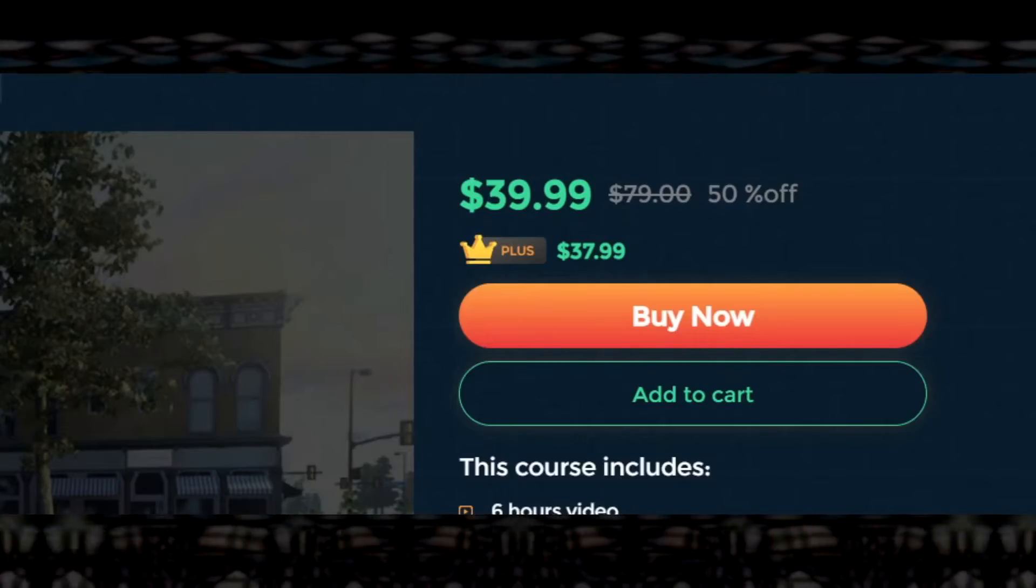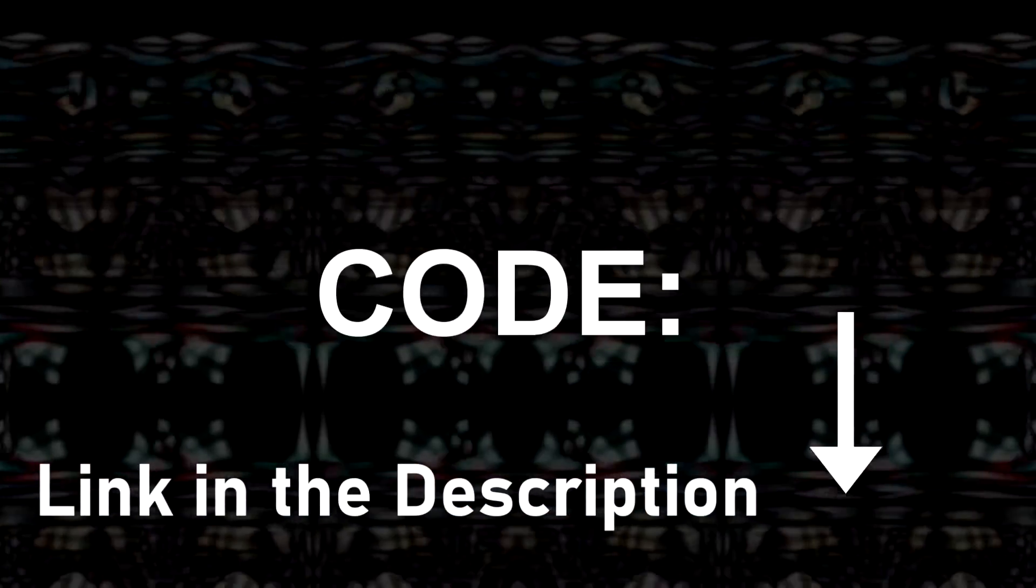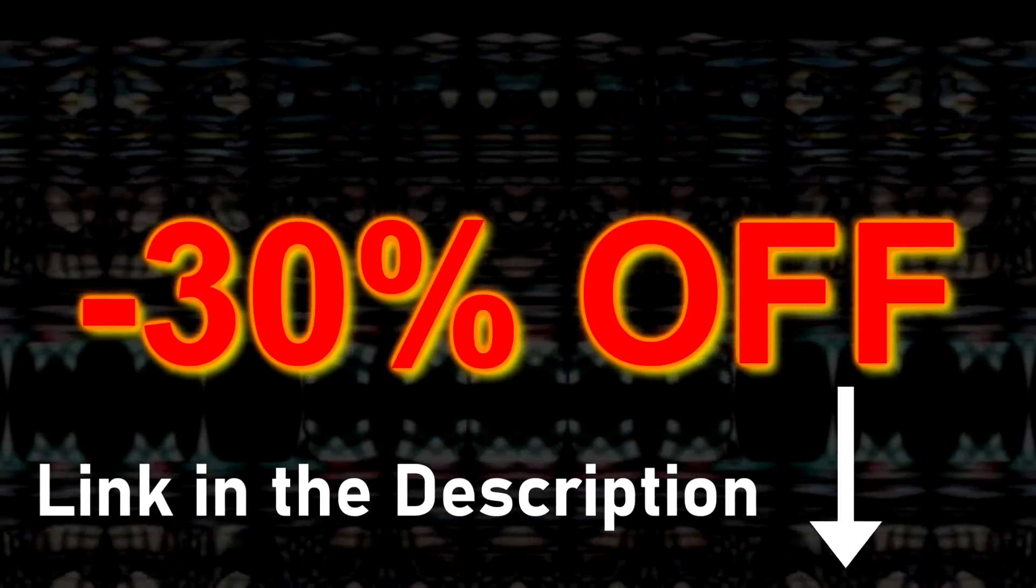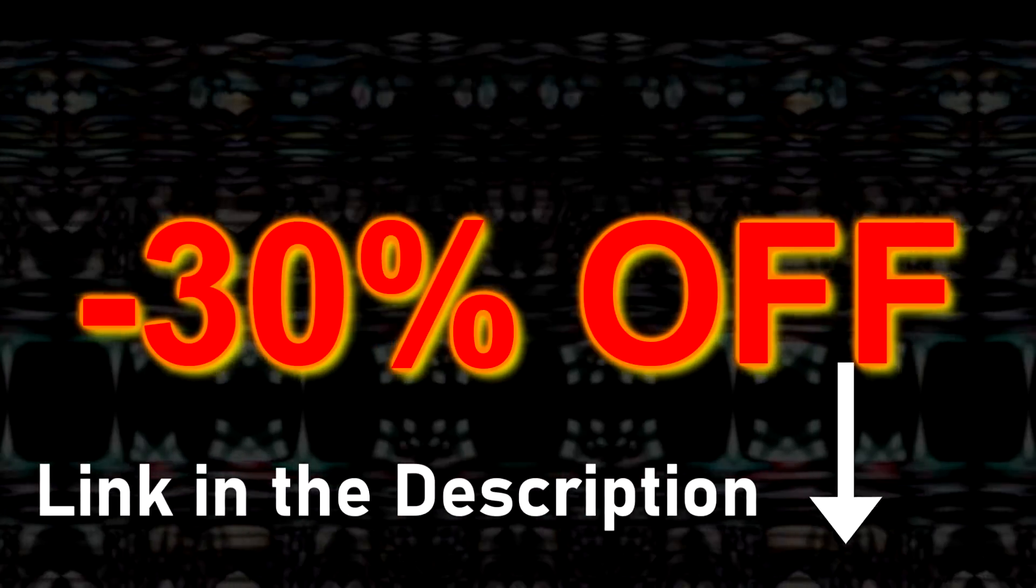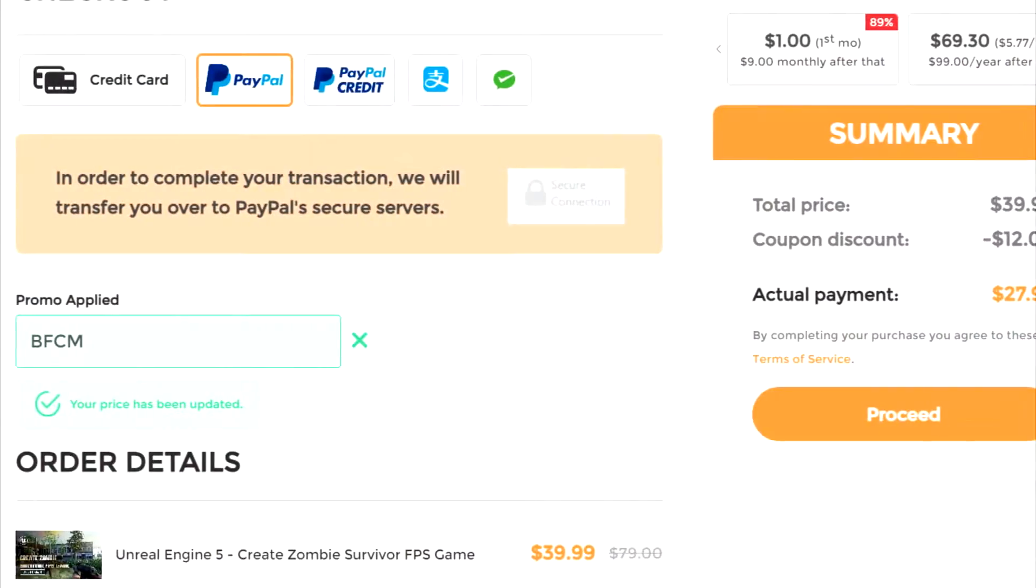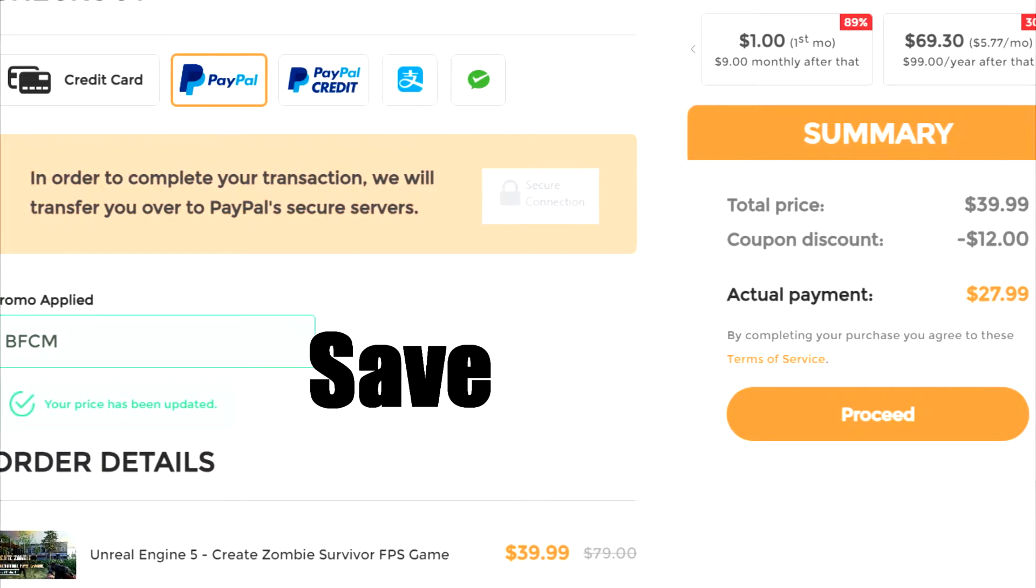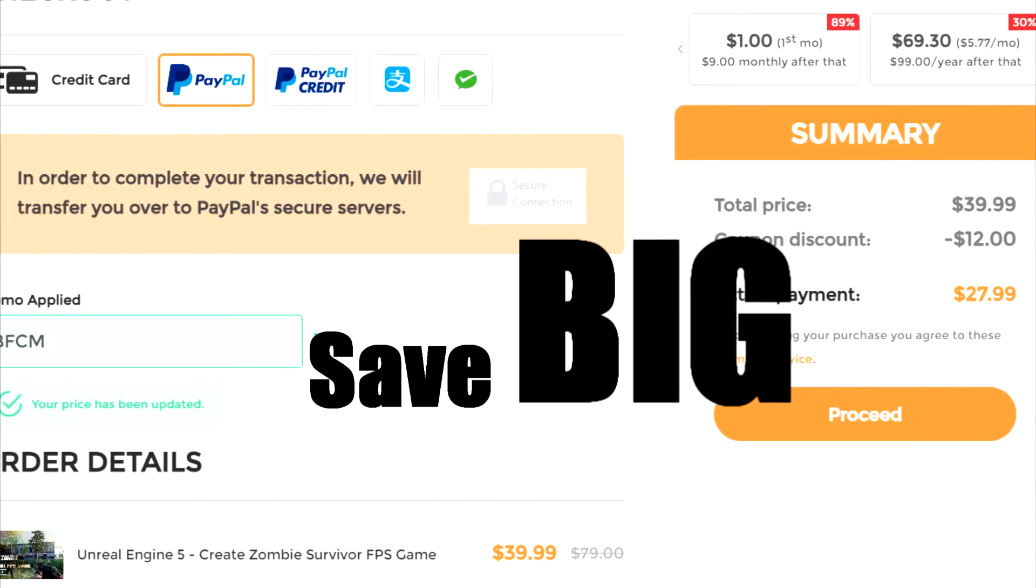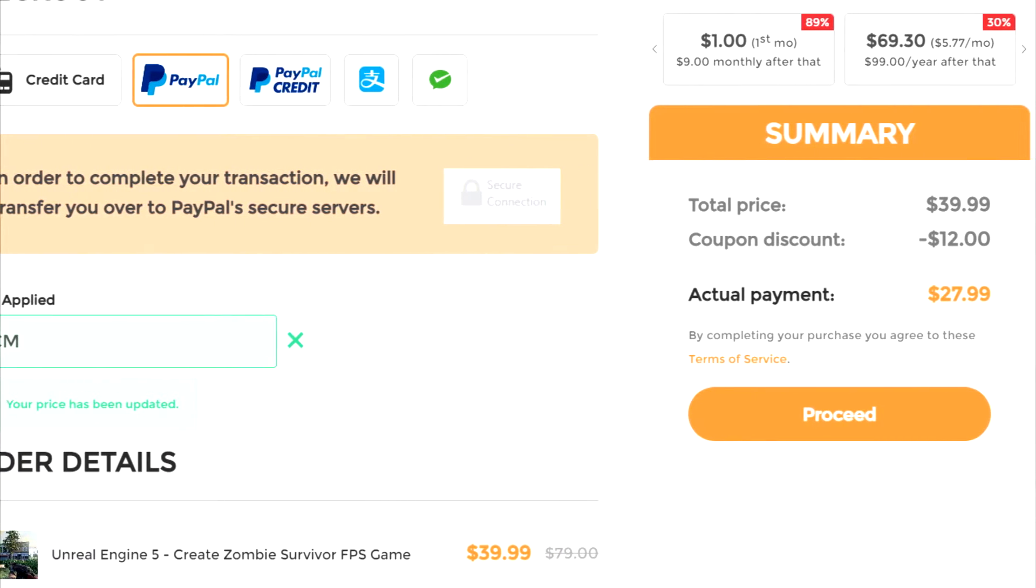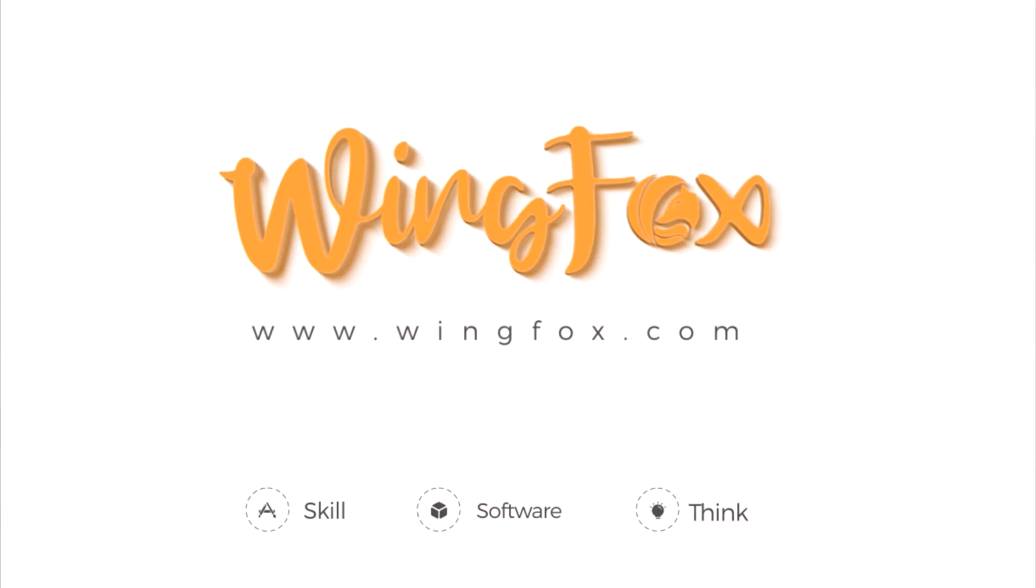If you go to the affiliate link in the description and use code BFCM, you get an additional 30% off of your order. This is the best way to support the channel. If you go to the affiliate link in the description, you can save big on these really fantastic tutorials. If you want to support future projects, be sure to go check out WingFox.